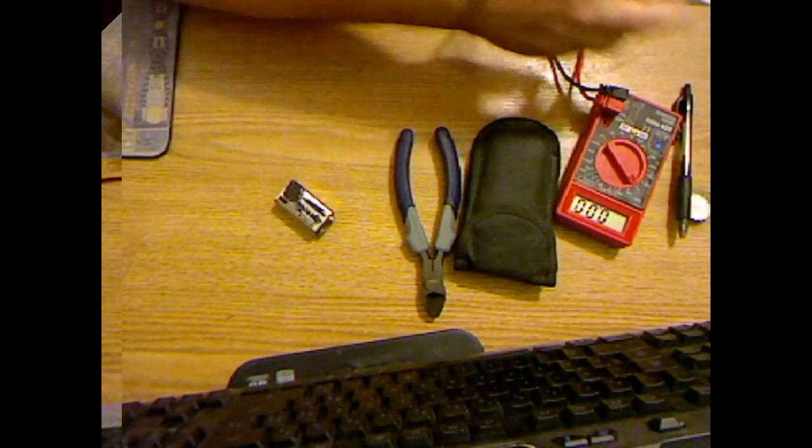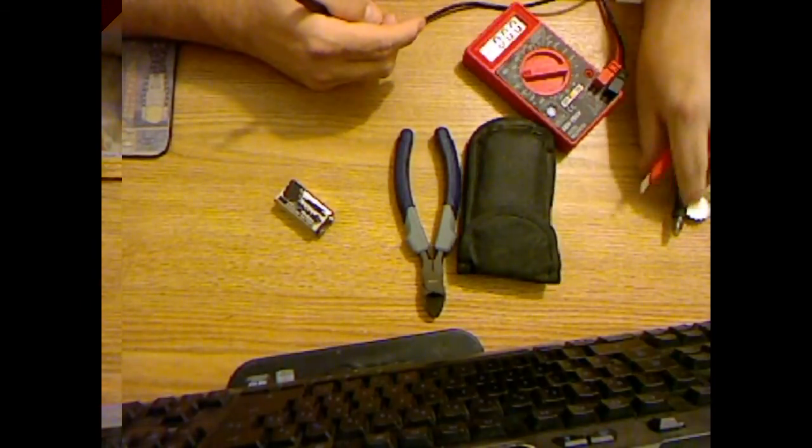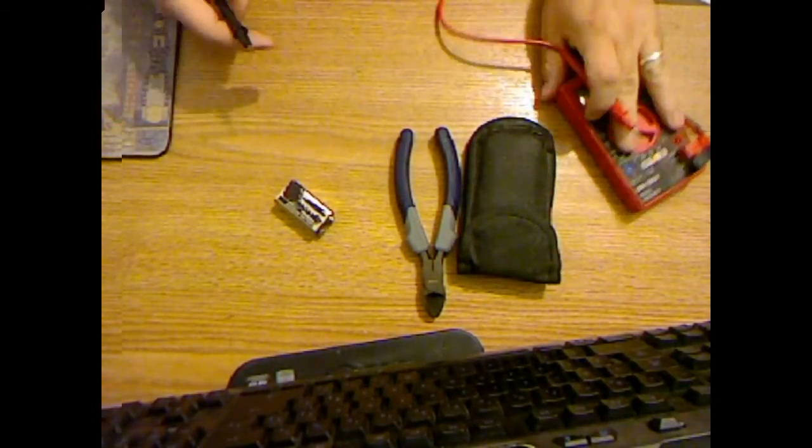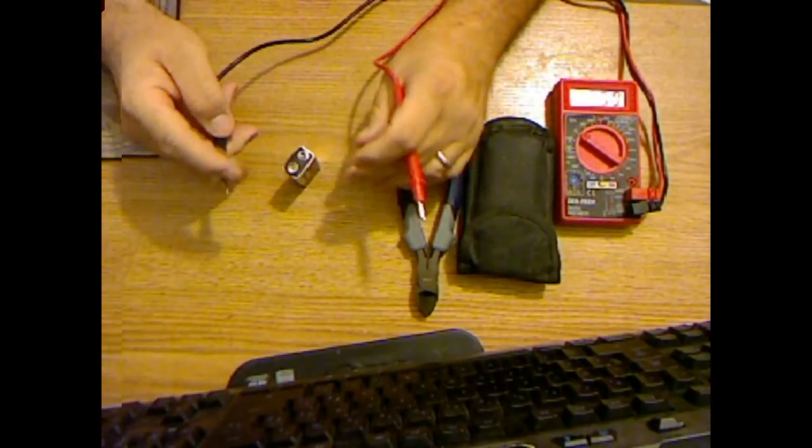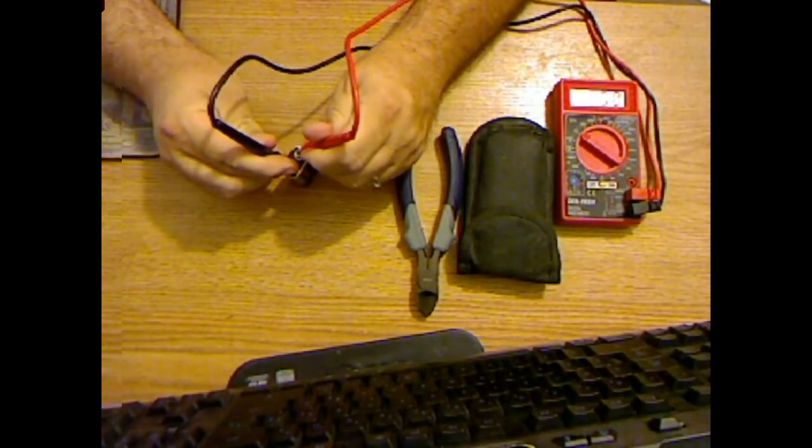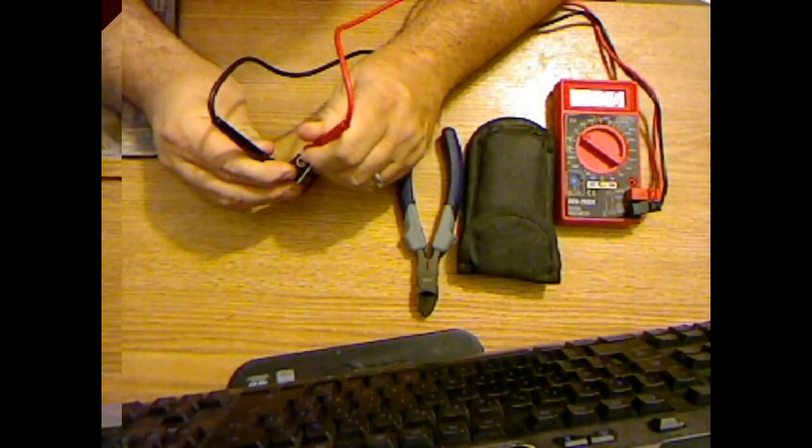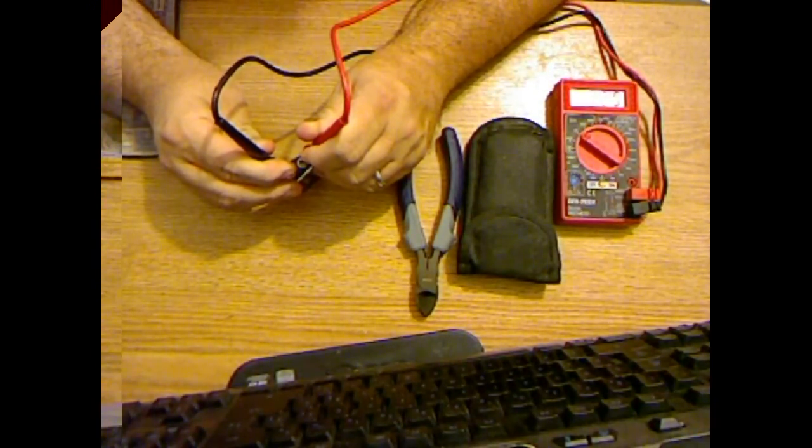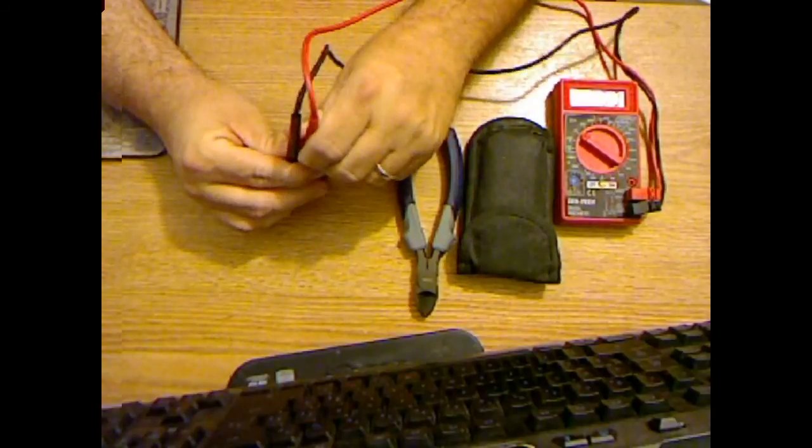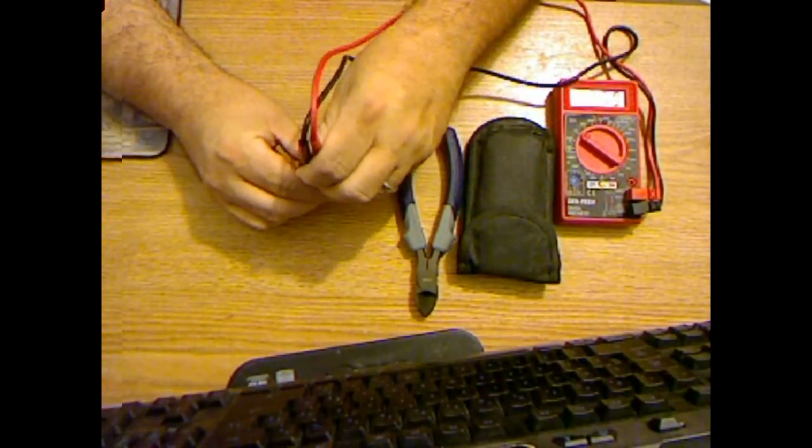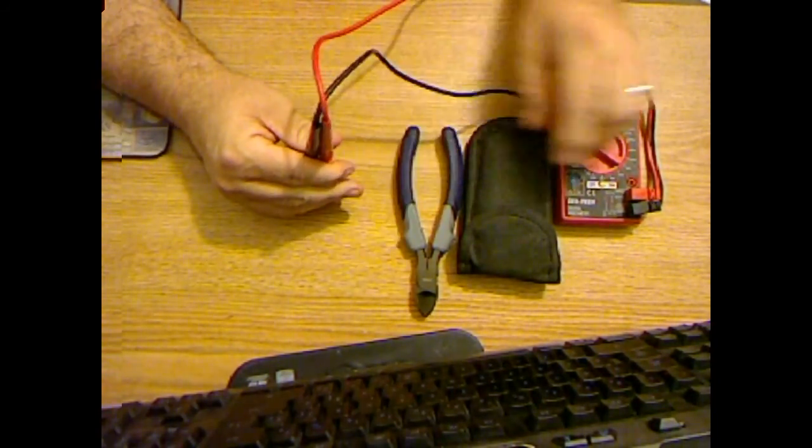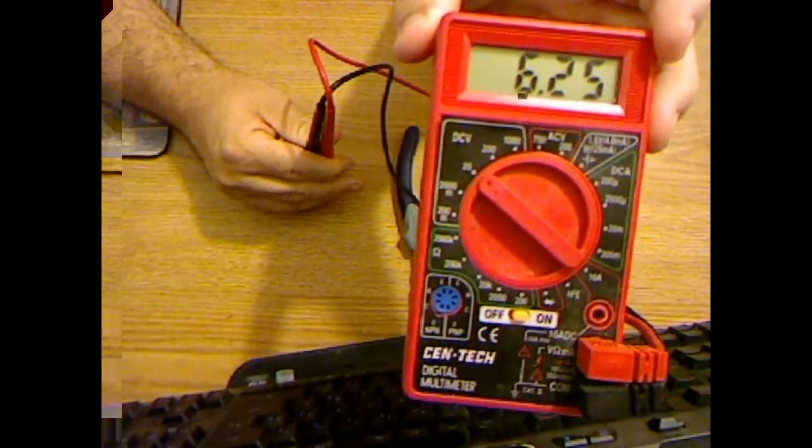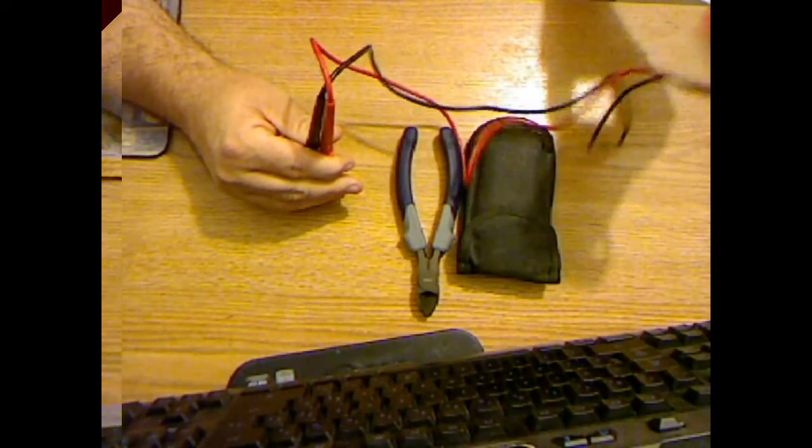This battery at this time is pretty much dead, about 6.25 volts. Let's see if I can see it. Okay, so it's dead.